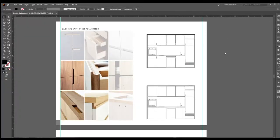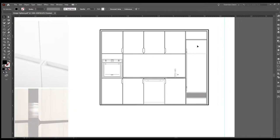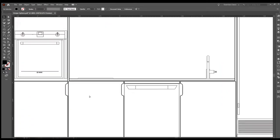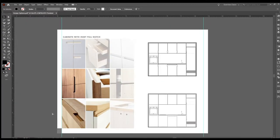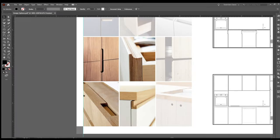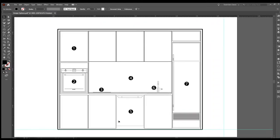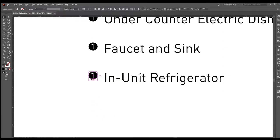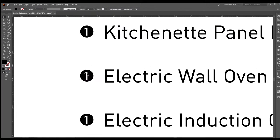Now we're diving into the fun part — at least it's fun for me. It's exporting the DWG out of Revit, bringing it into Illustrator, and working on all the line weights. You can see on the right side I have the elevations, and on the left I'm showing details of the hand pulls that these two options are showing.